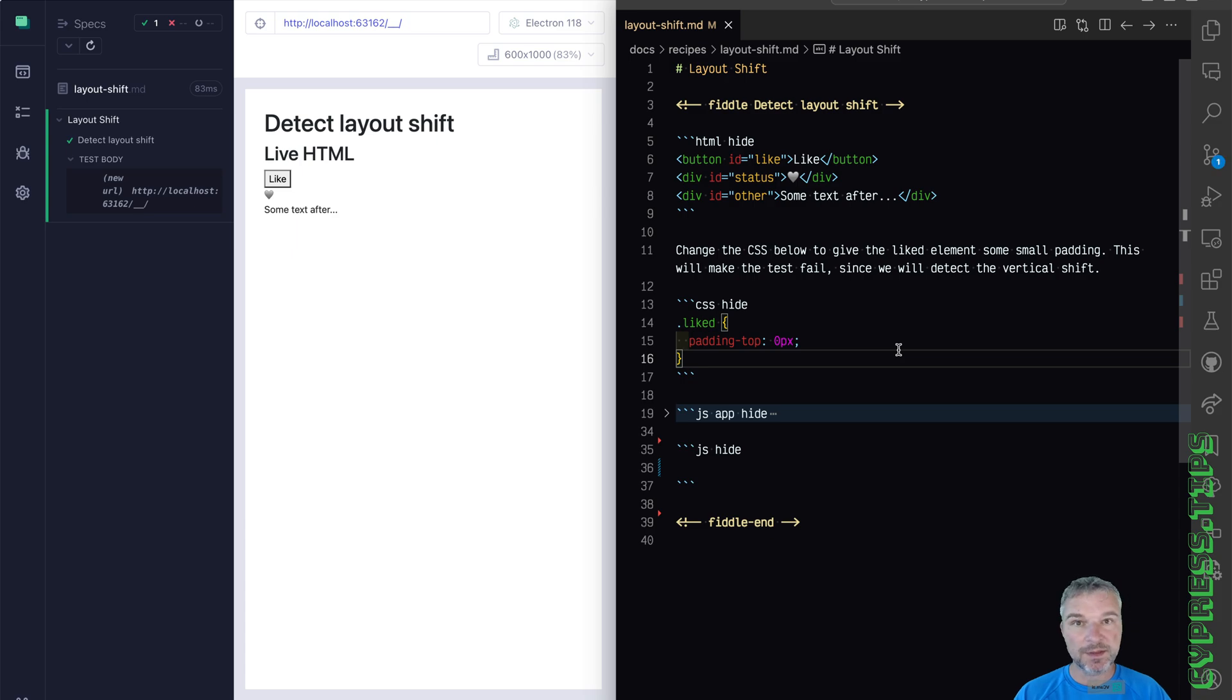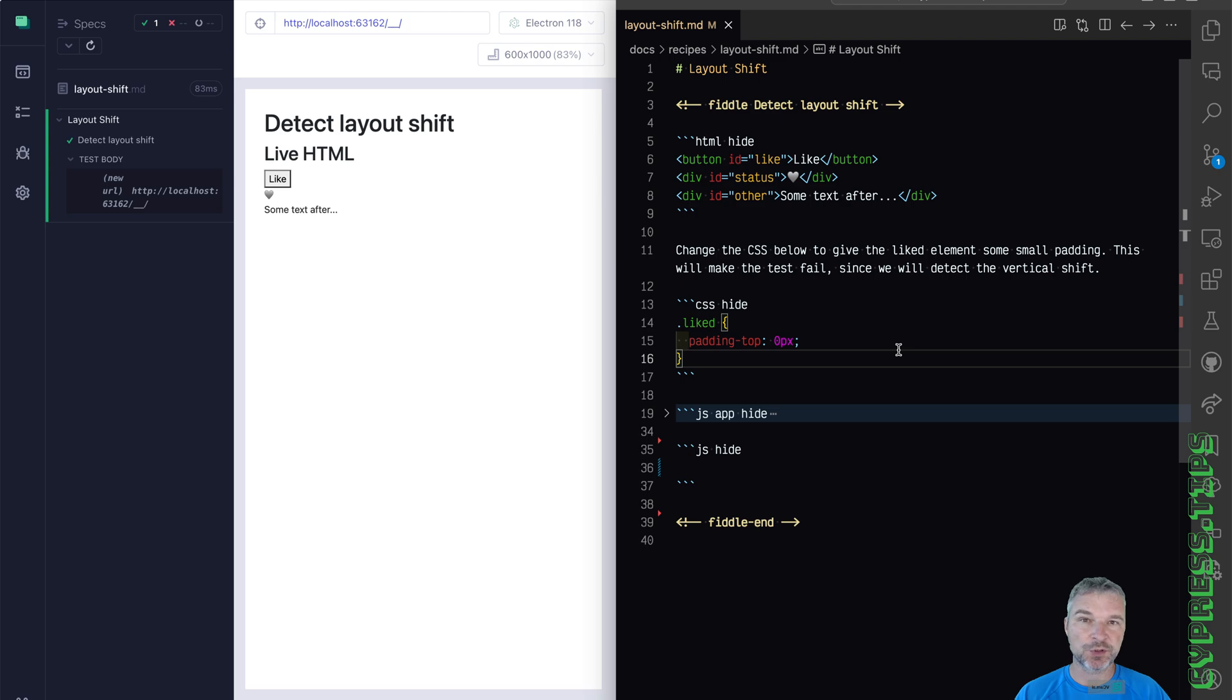Hey everyone, this is Gleb and today I want to show you how to detect a layout shift on your page when you interact with a page from your test.